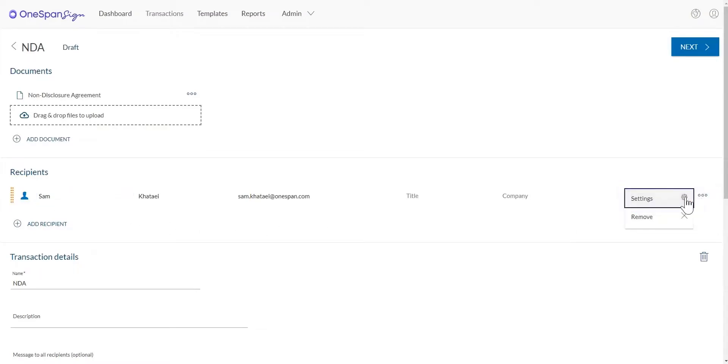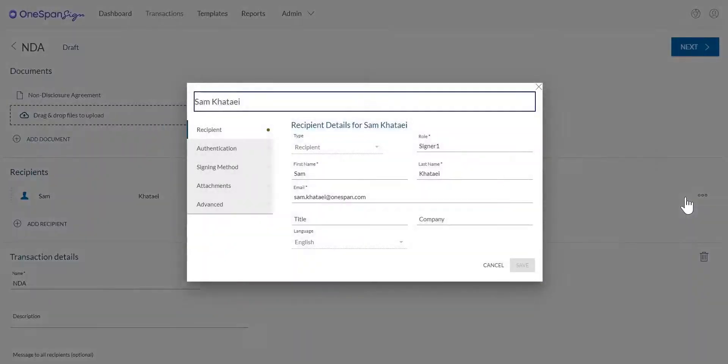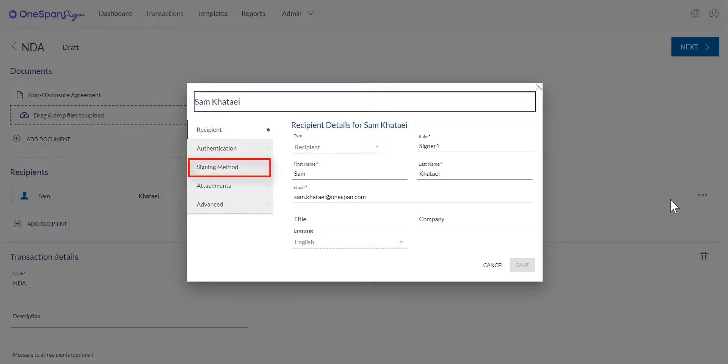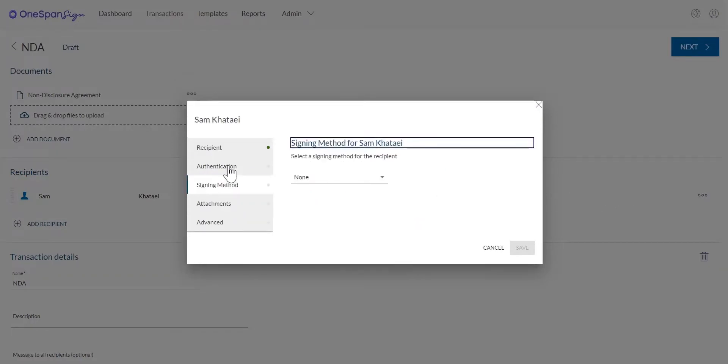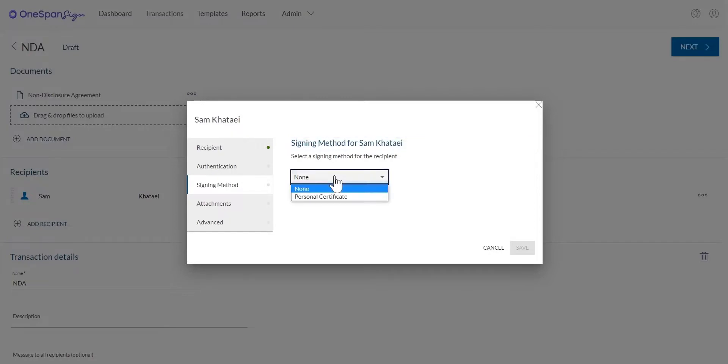In this example, Sam will e-sign the transaction using his digital certificate. Next, in the recipient settings dialog box, select Signing method. In the drop-down menu, select Personal Certificate, then click Save.